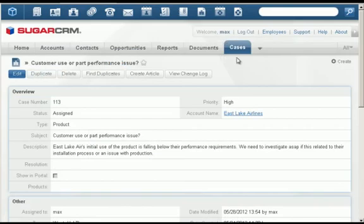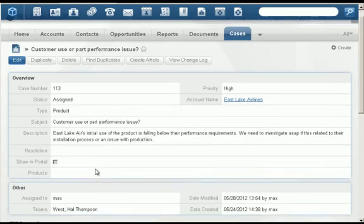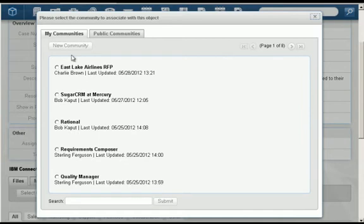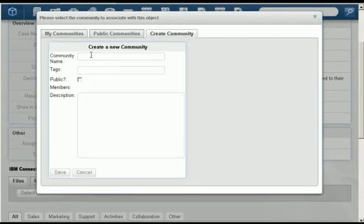Similar to our initial collaboration for the RFP response, you can envision one around customer support and the SugarCRM cases records. For this case, a number of ACME persons need to be marshaled to address Eastlake's issues.